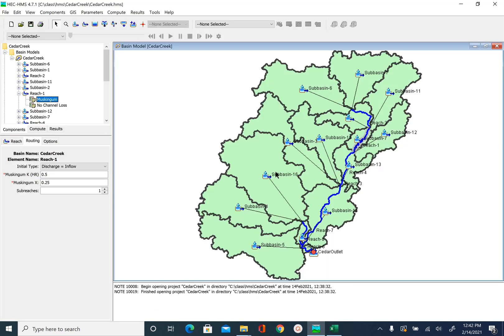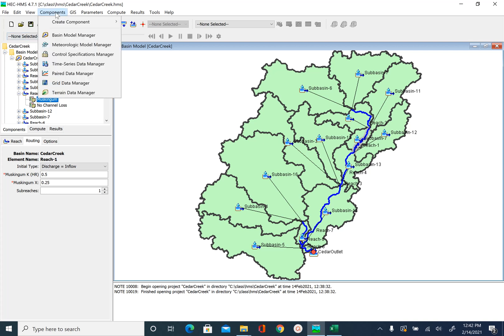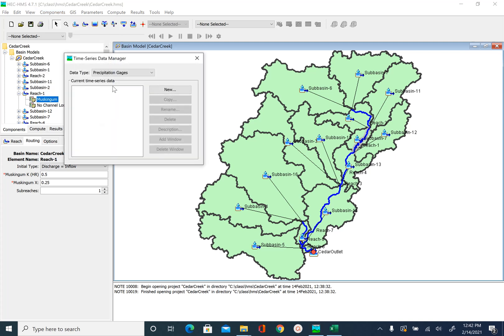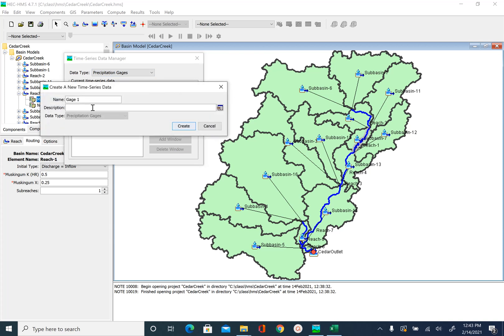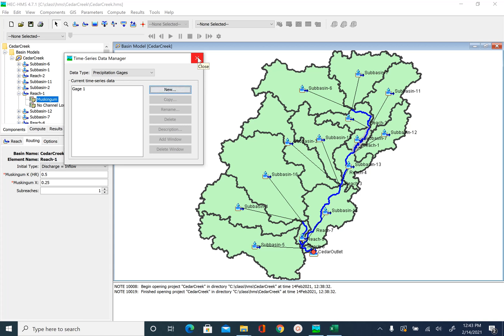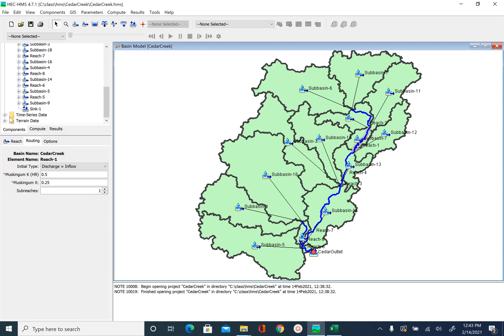I will go back to HEC-HMS. To create a rainfall gauge you go to Components, then Time Series Data Manager. The data type is precipitation gauges — click New. We will keep the default name gauge one unchanged and provide a description: rainfall gauge for Cedar Creek. Click Create and then close the Time Series Data Manager. In the watershed explorer you will now see a folder called Time Series Data, and inside that a precipitation gauges folder containing gauge one.